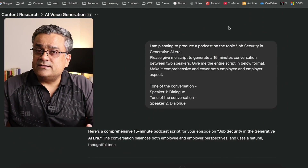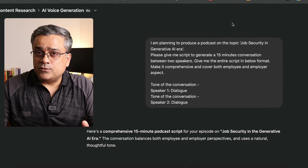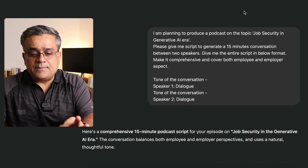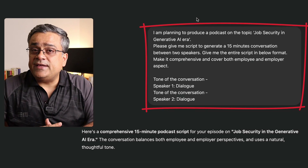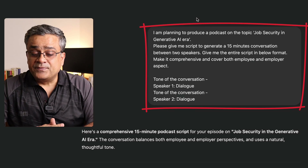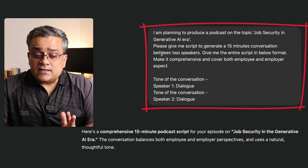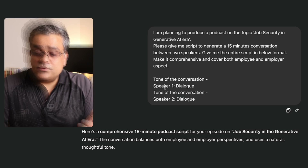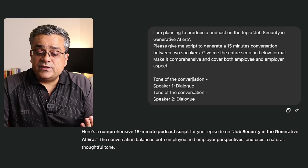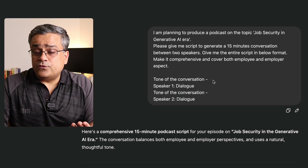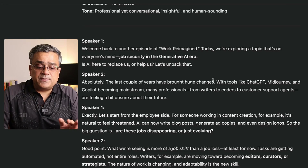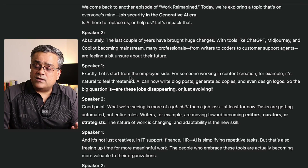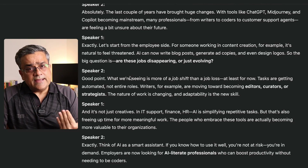Currently, I am in the ChatGPT console. I generated this text which I am going to show you here. I am planning to produce a podcast on the topic of job security in the generative AI era. I asked for a script to be generated. I mentioned that I have two different speakers and it should give us a different tone whenever it is mentioned in the script. Speaker 1 dialogues and speaker 2 dialogues are mentioned — that's the way it gave the output.